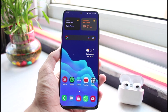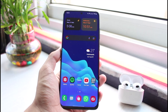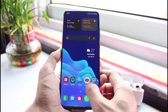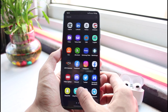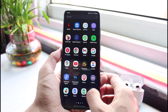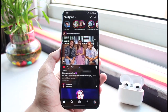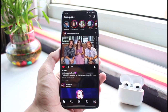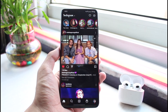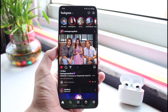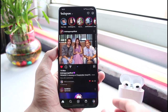First things first, simply make sure that you have either downloaded or updated the Instagram app to the latest version. You can do this by heading over to your app store, typing in Instagram in the search box, and then simply either downloading or updating the Instagram app.